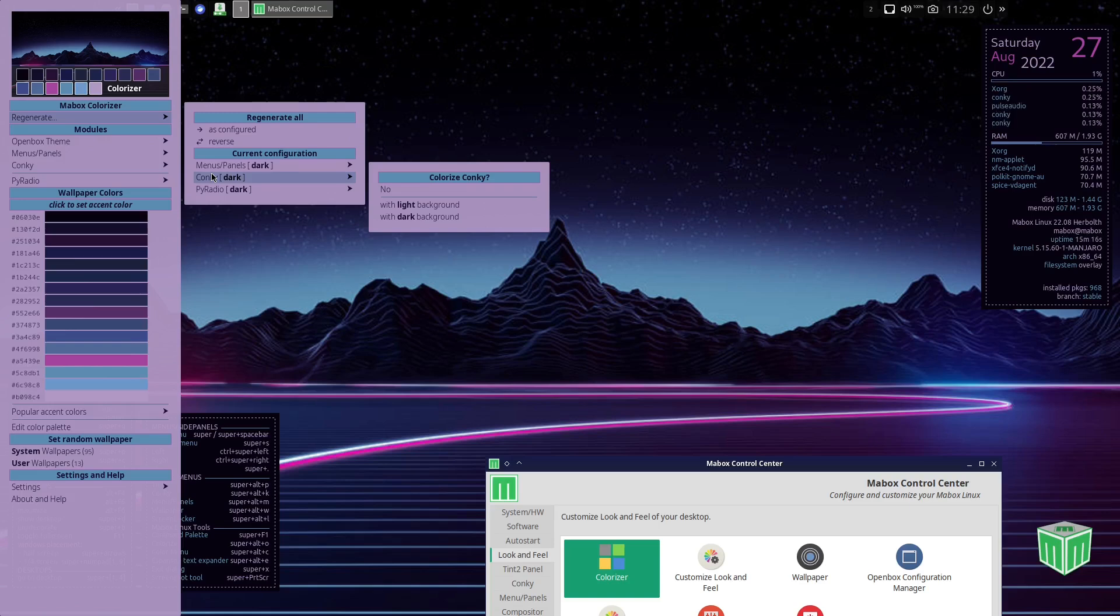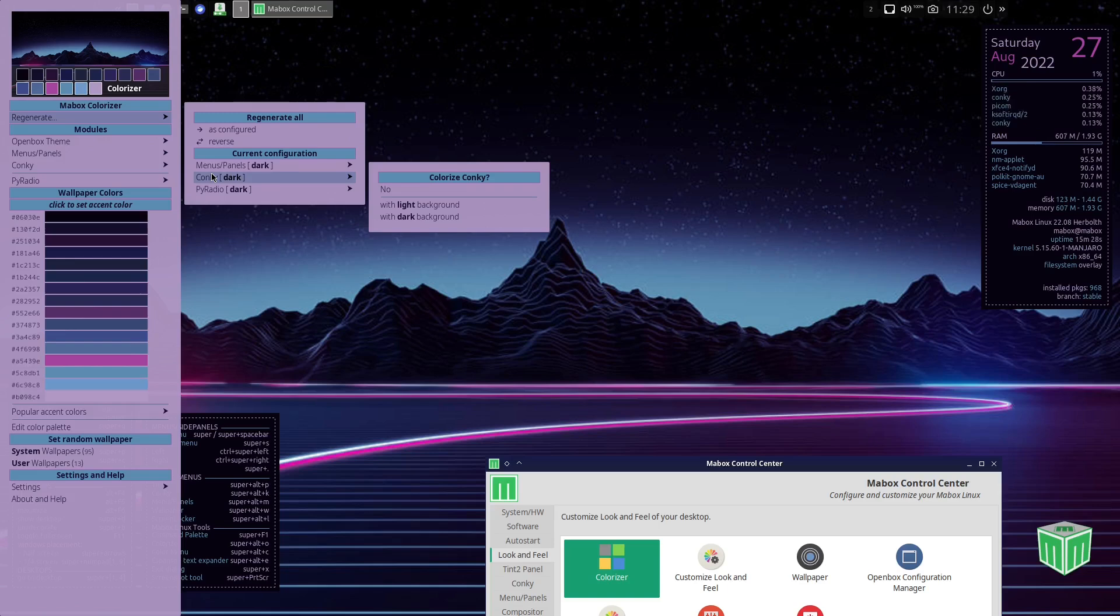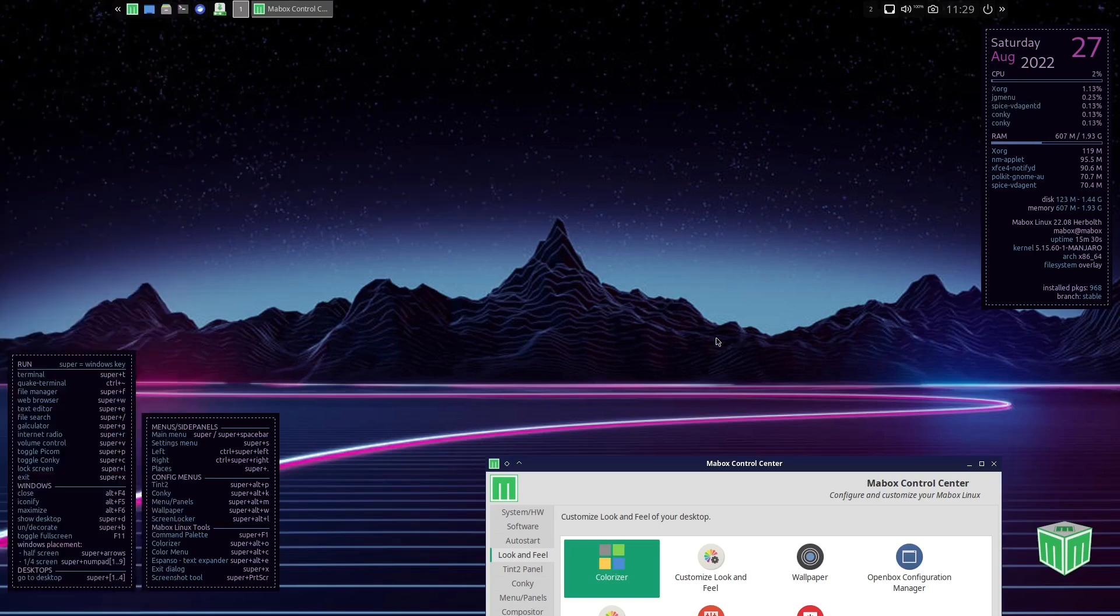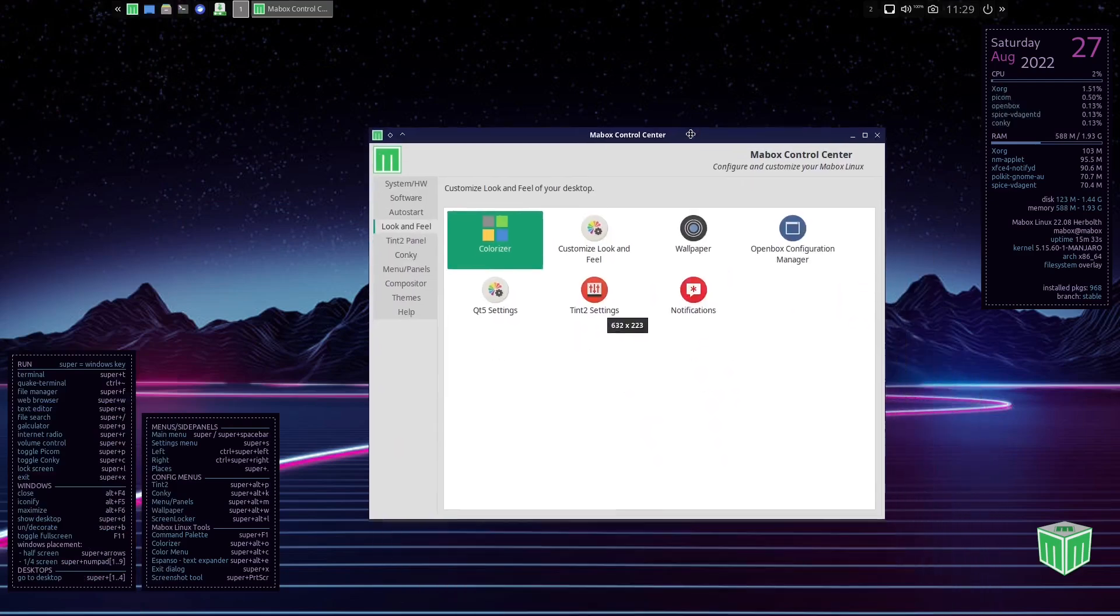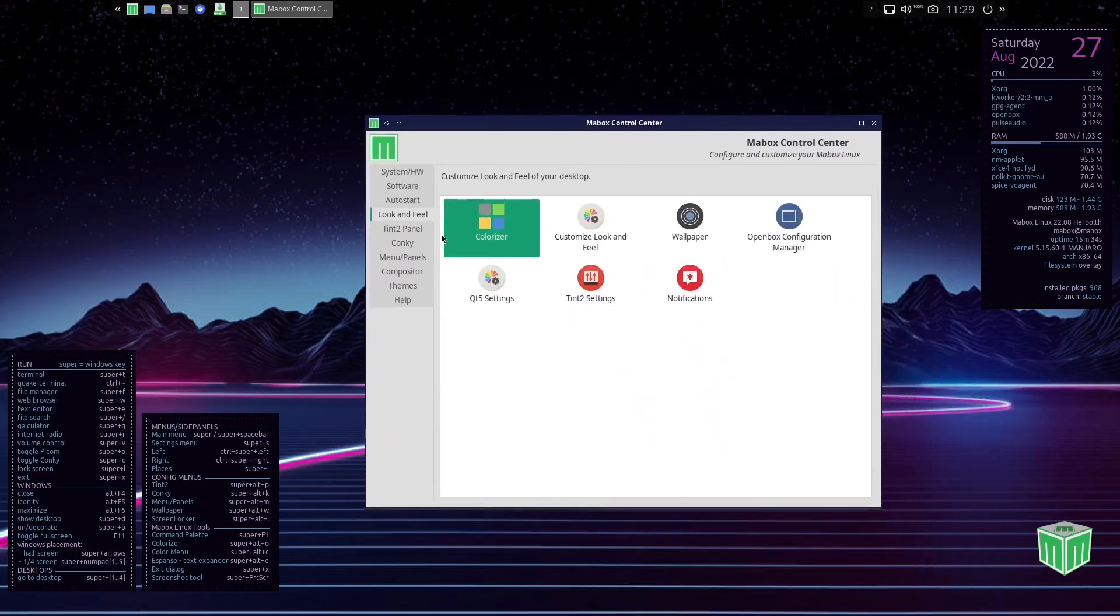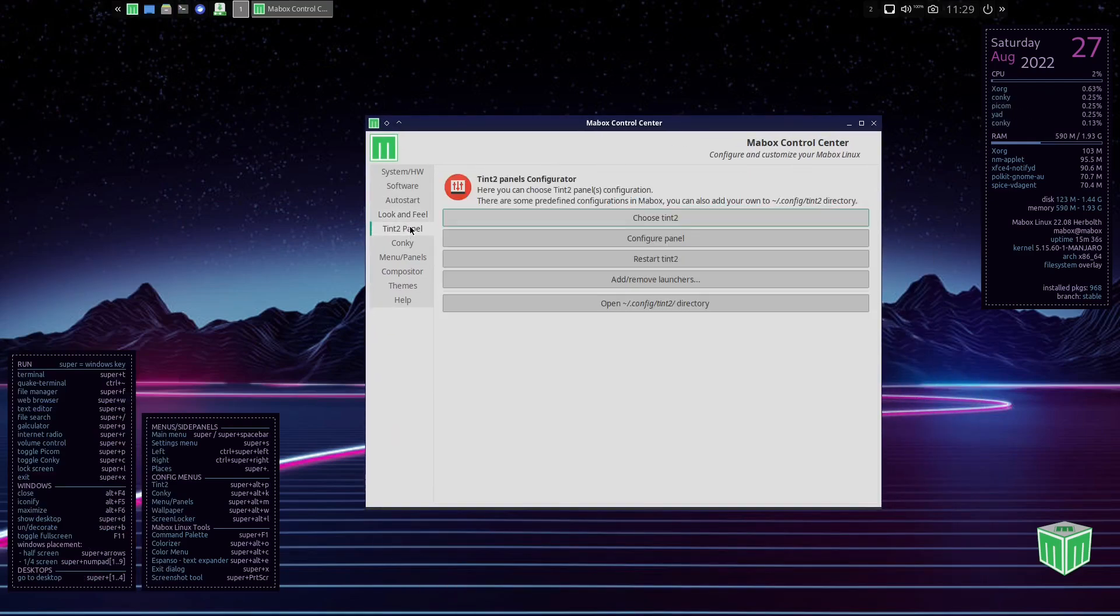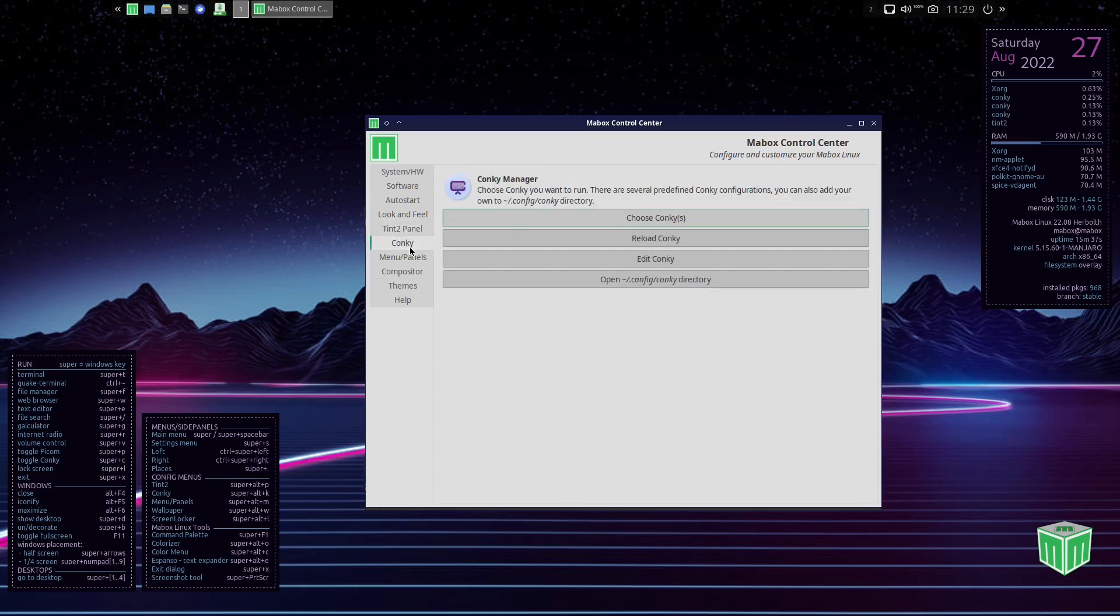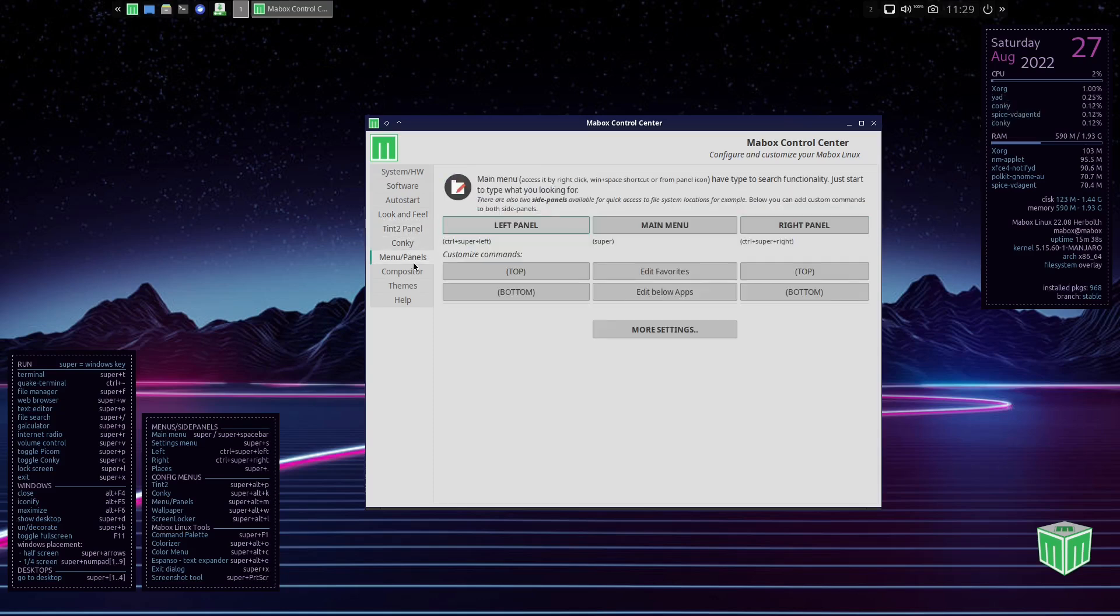So if you do give Mabox a try and you go download it, please zip on over and check Colorizer out. I'm going to tell you right now, last night I played around with this a little bit and I got lost changing colors and customizing for about an hour and a half, so I think you'll definitely enjoy it. So let's go ahead and pull this back up. We can see what's going on. Then you've got Tint2 Panel, you got Conky, you got menu panels, compositor, themes, and help.